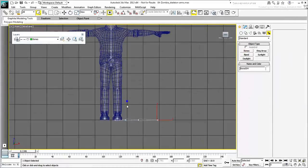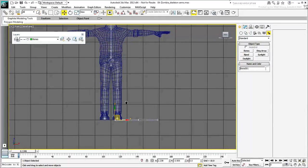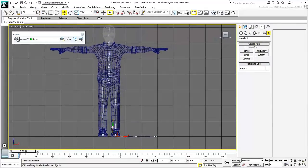In the Front view, select the clavicle bone and move it up so that the chain is at the appropriate height.